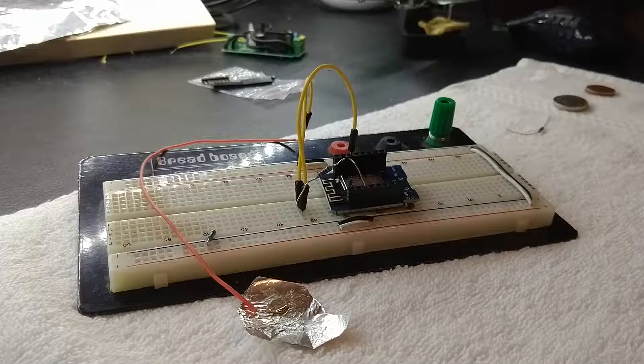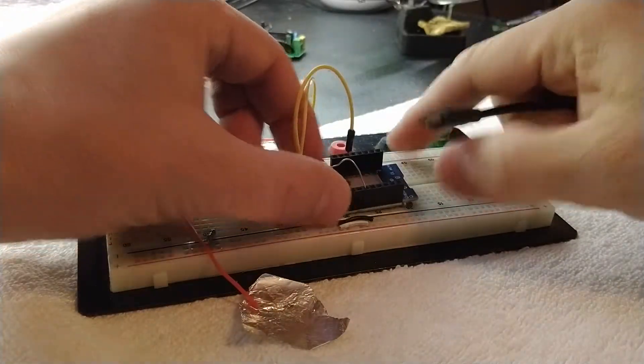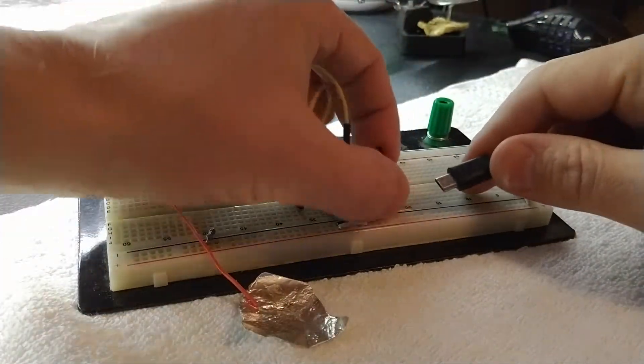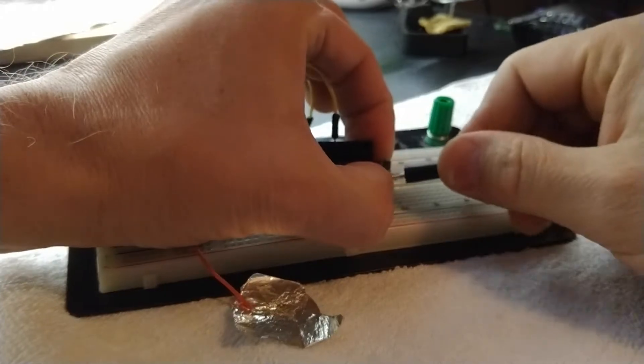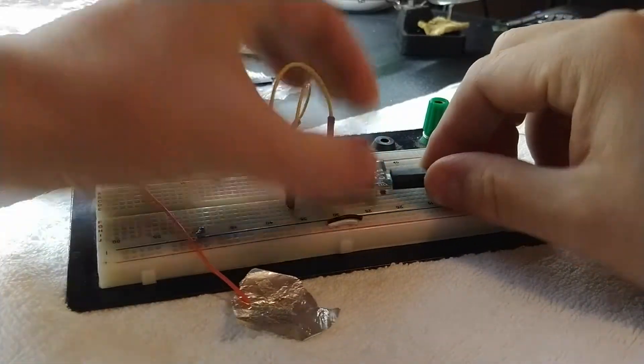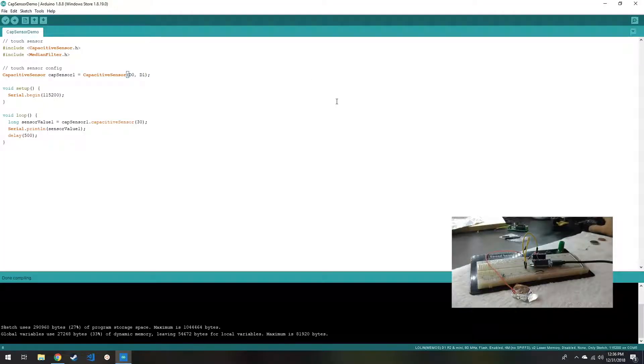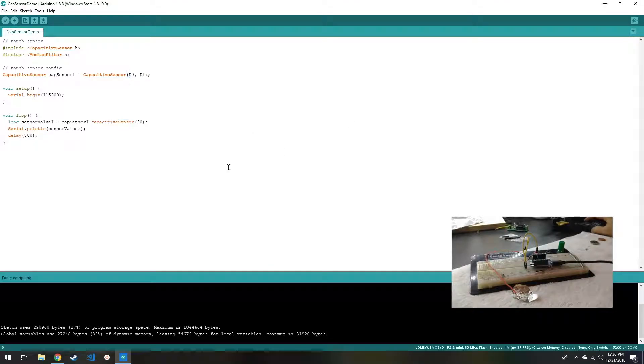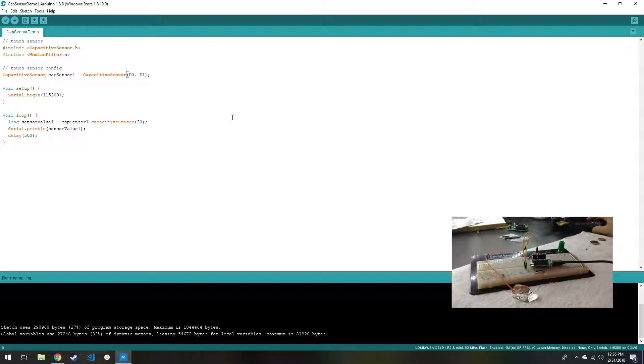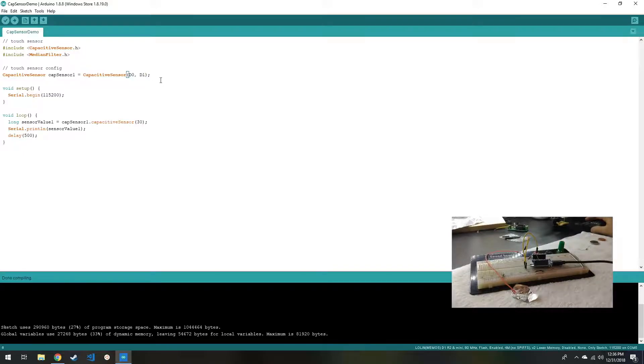So the next thing that we need to do is hold down the reset button while plugging in USB. This tutorial assumes that you already have the drivers for your Arduino board installed, as well as the Arduino IDE. If you don't, there are a lot of great videos out there, and I'll see if I can link one or two in the description.